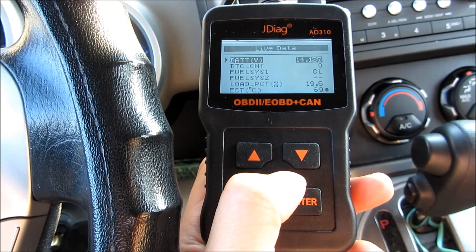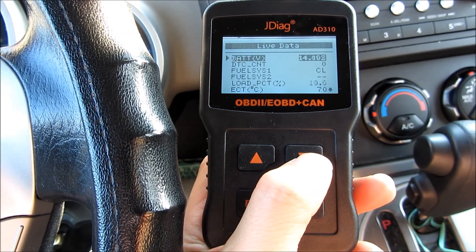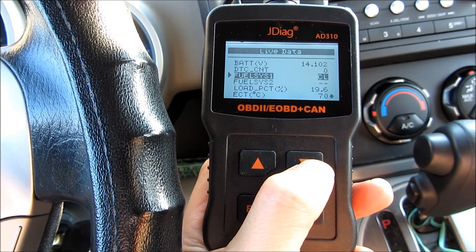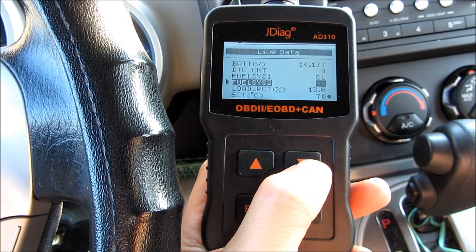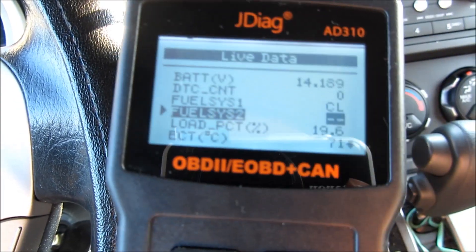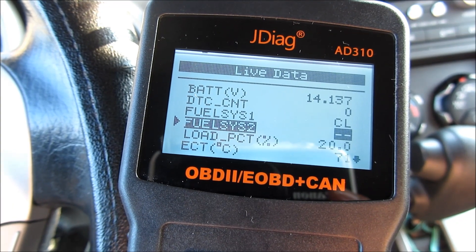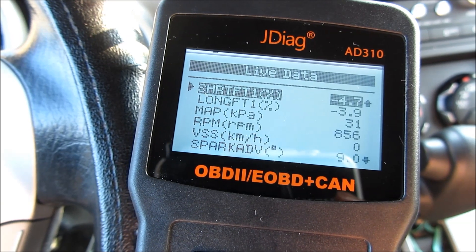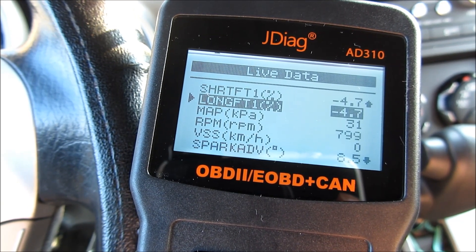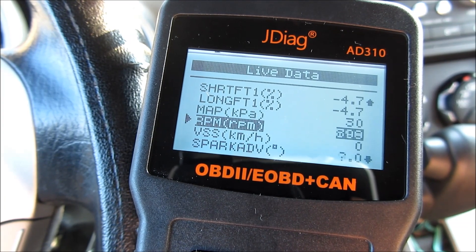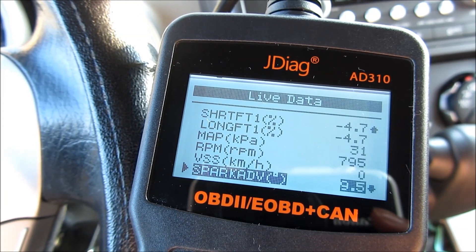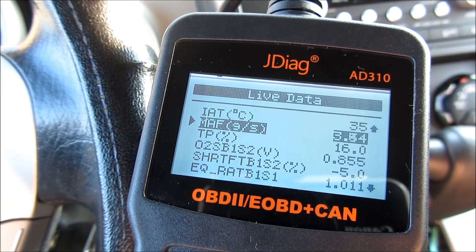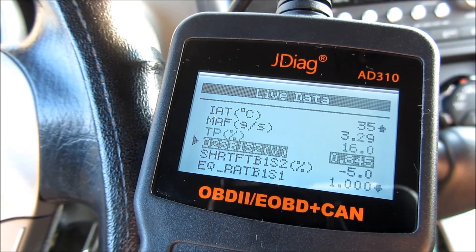If I scan for the live data, you can see that my battery voltage is fluctuating, and also the DTC count — the diagnostic trouble code count. You can see the fuel system indicators, load percentage, barometric pressure, and RPMs. There is a lot of live data information here, and I'm scrolling through every screen so you can see all the different types of live readings you get from this JDiag OBD2 scanner.